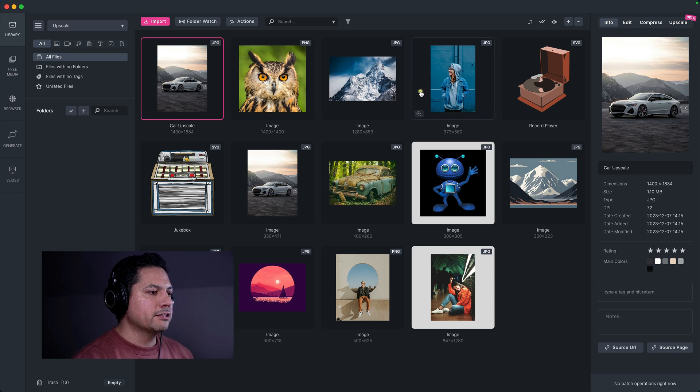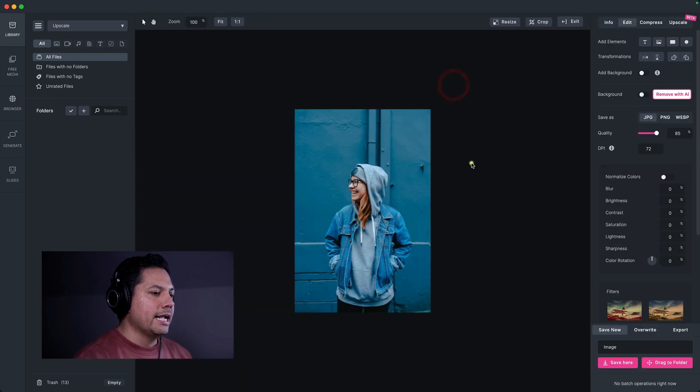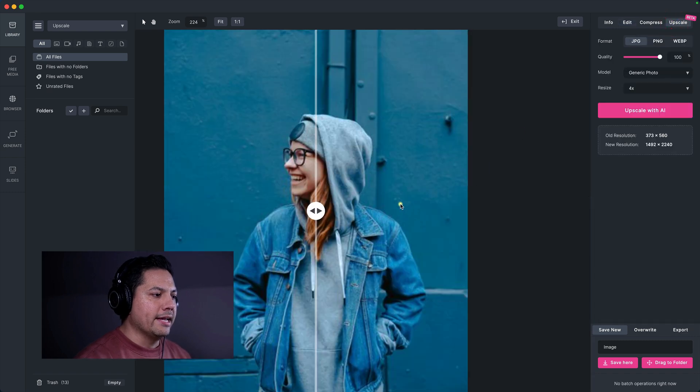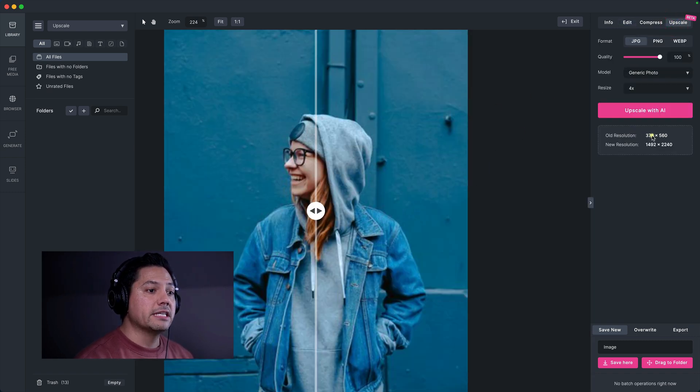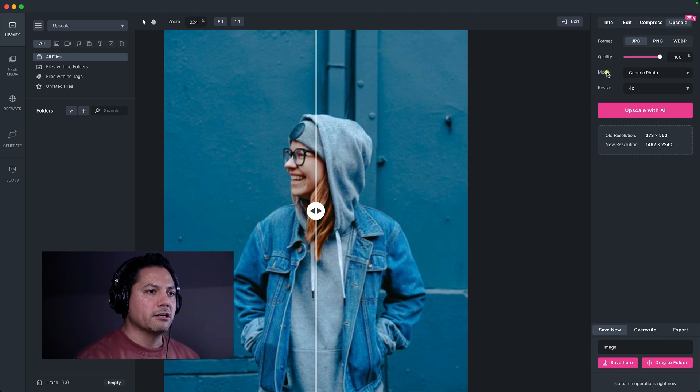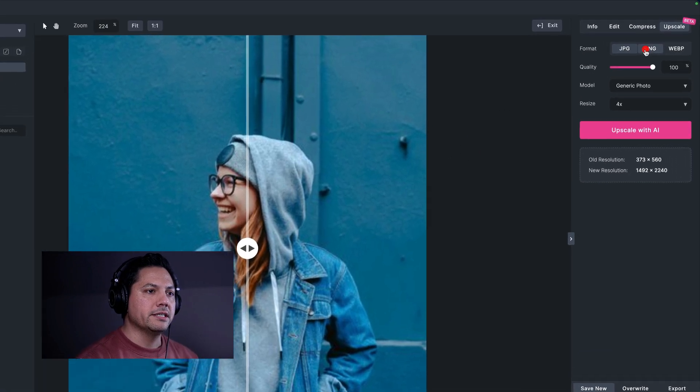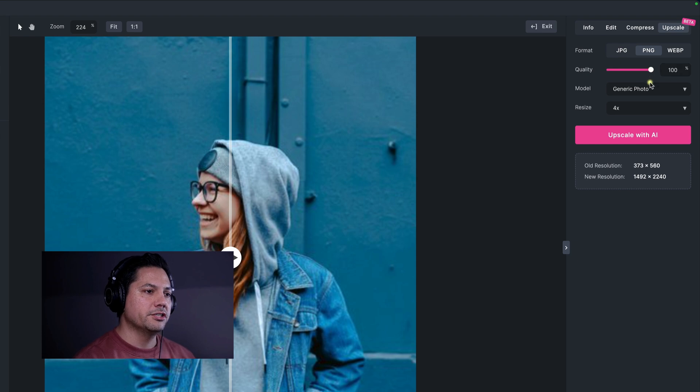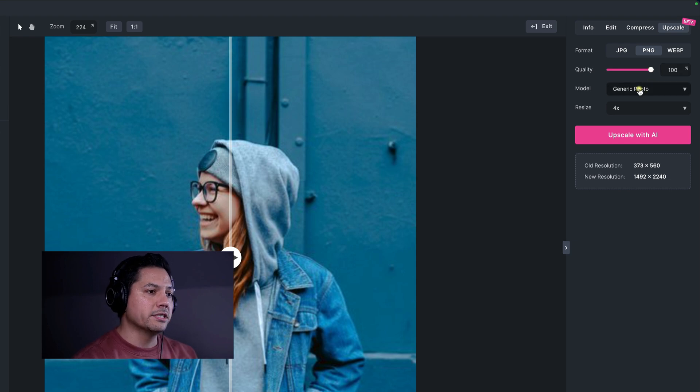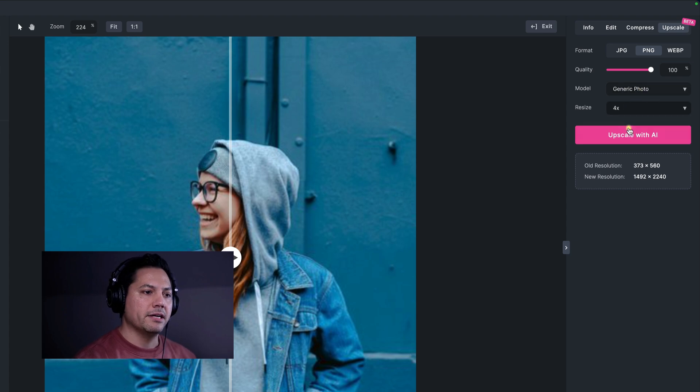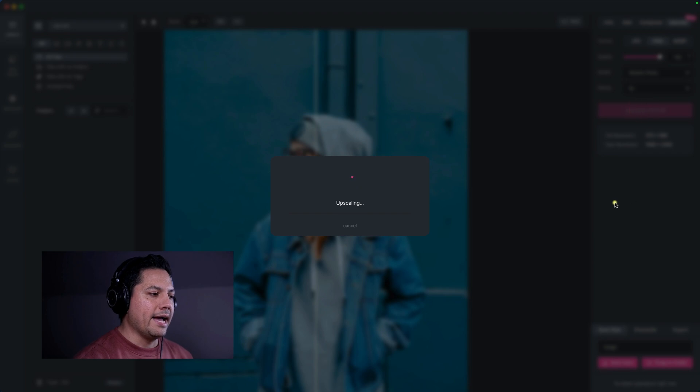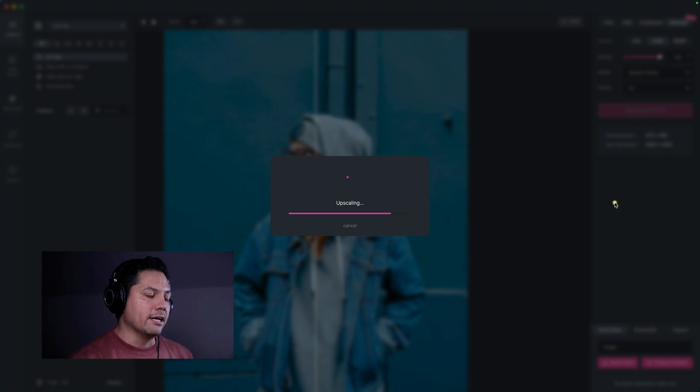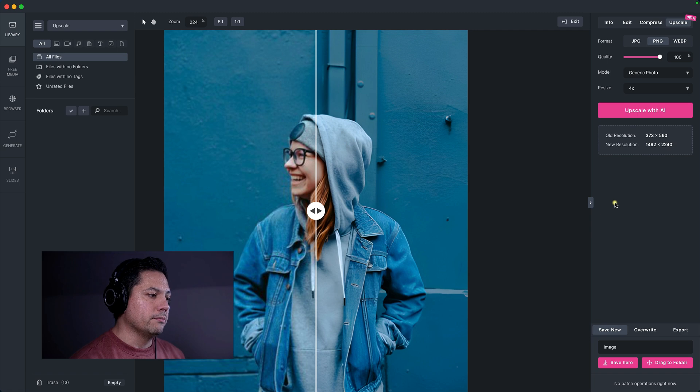So now let's work with this portrait here. So let's take this image. And this is a small file too. We'll go back to the upscale. And this is a 373 by 560 photo. So let's see how this works with a person. So let's go with the PNG right here. And then I'm going to leave my quality at 100. And again, this is a person. So we're going to keep our model at generic photo. And let's go ahead and resize this by four times. So let's go ahead and hit upscale with AI. And then again, just takes a few seconds. And then it upscales for you really fast.